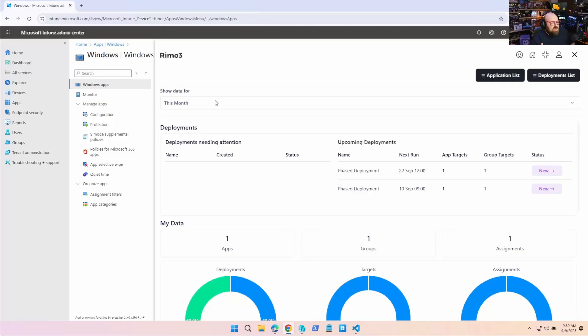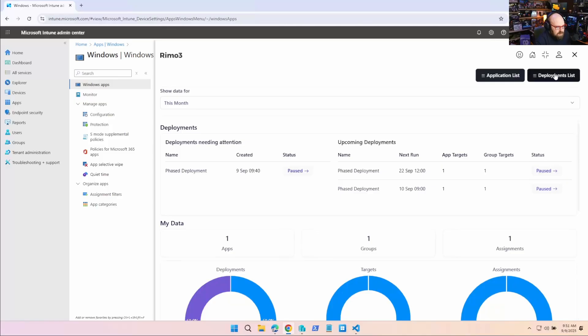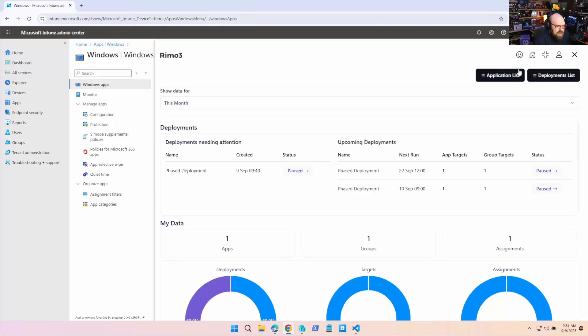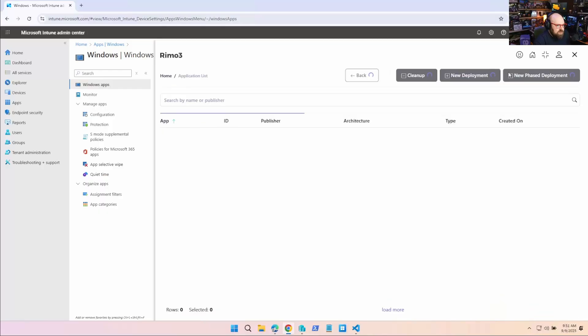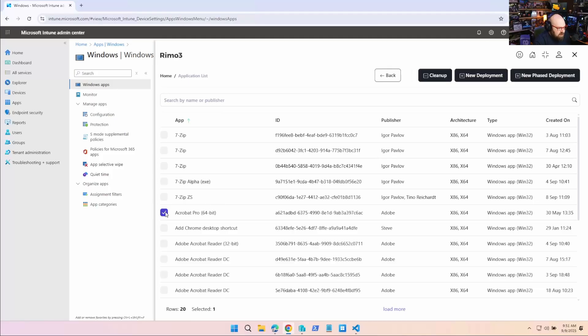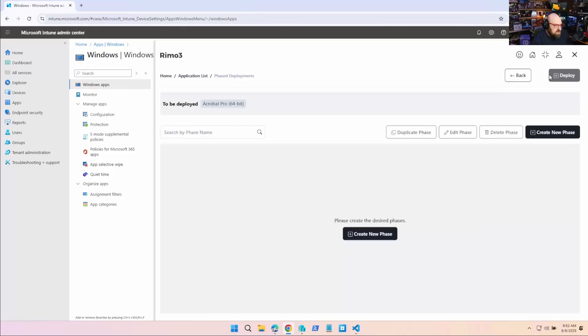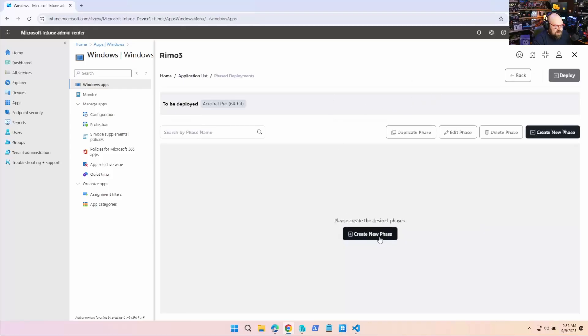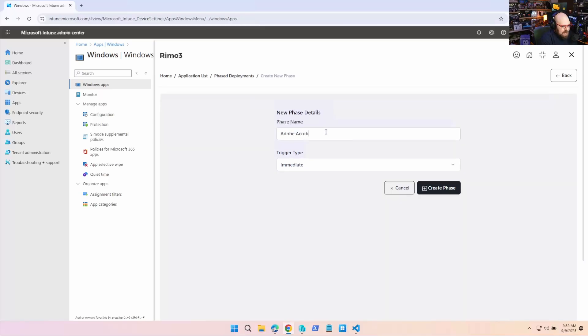Basically, the way this works is you're setting up deployments as almost like a job to run. Let's make a new deployment. So we're going to click Application List. And this will show us all our applications. I'm going to do Adobe Acrobat Pro. So let's click New Deployment. So what we're going to do is we're going to click New Phase Deployment, because we want different phases to this. So the first phase, we're going to hit Create.